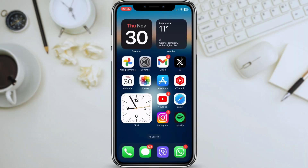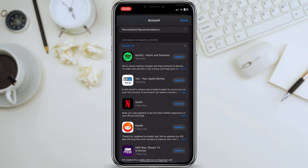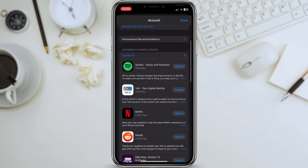Step 2: Update Your Applications. Another important step is to update your applications. Apple has released updates for a number of apps to fix bugs and improve compatibility with iOS 17.1.2. To update your apps, go to the App Store and tap on the Updates tab. You can then update all of your apps at once or tap on Update next to each app individually.